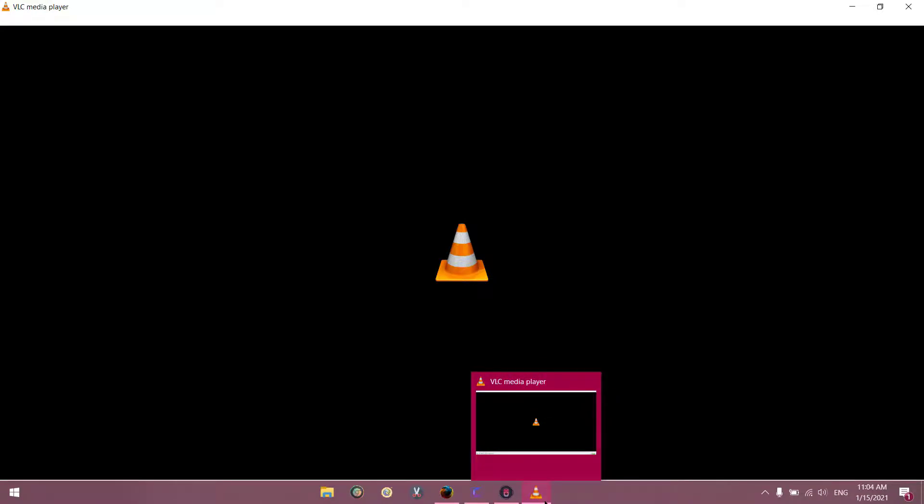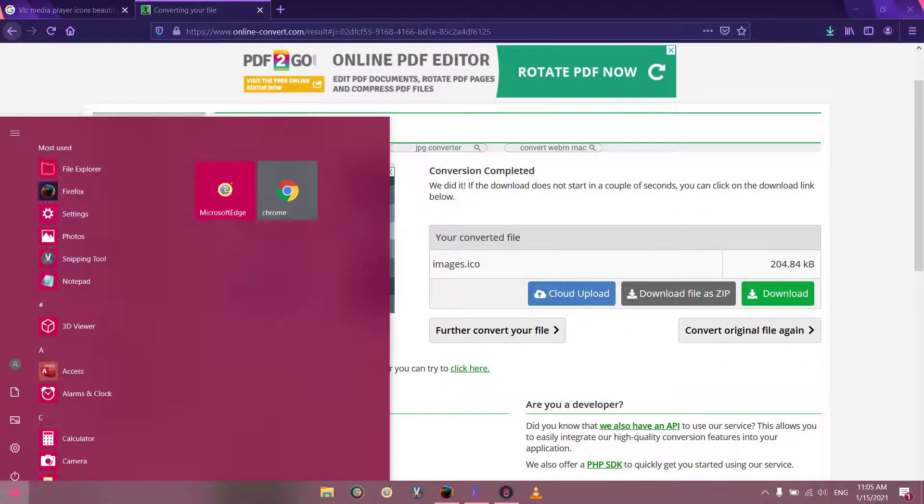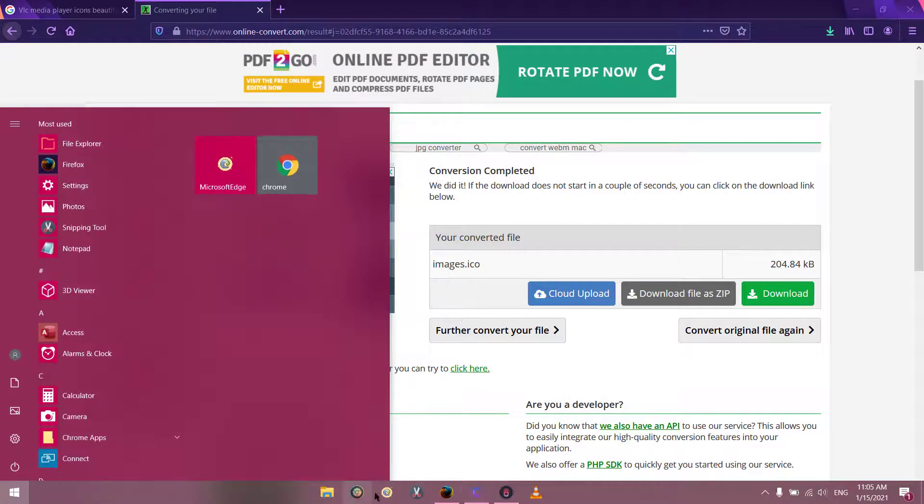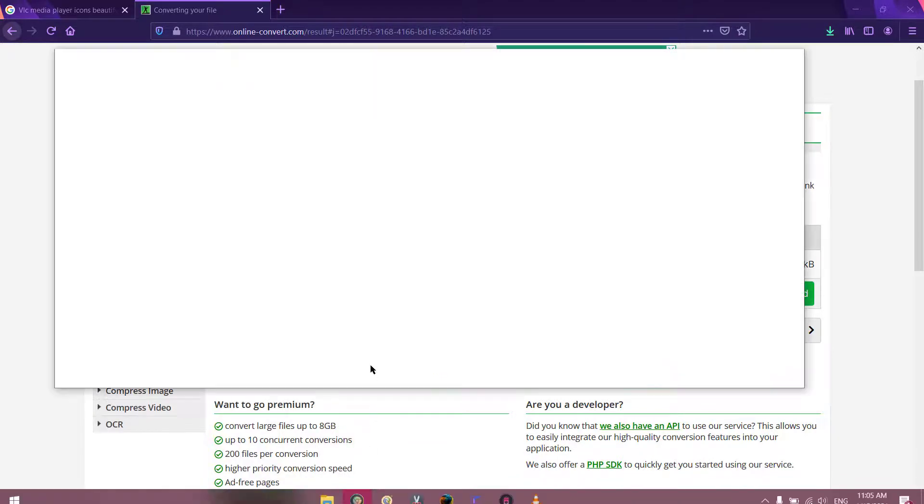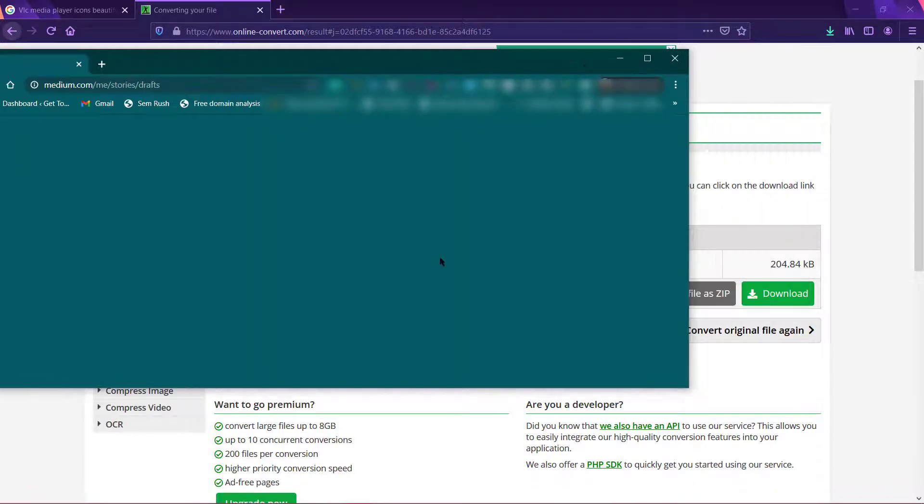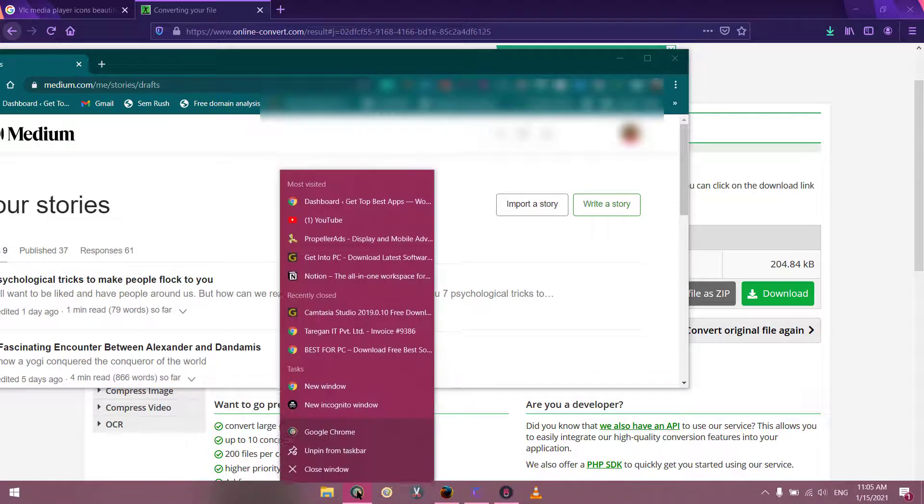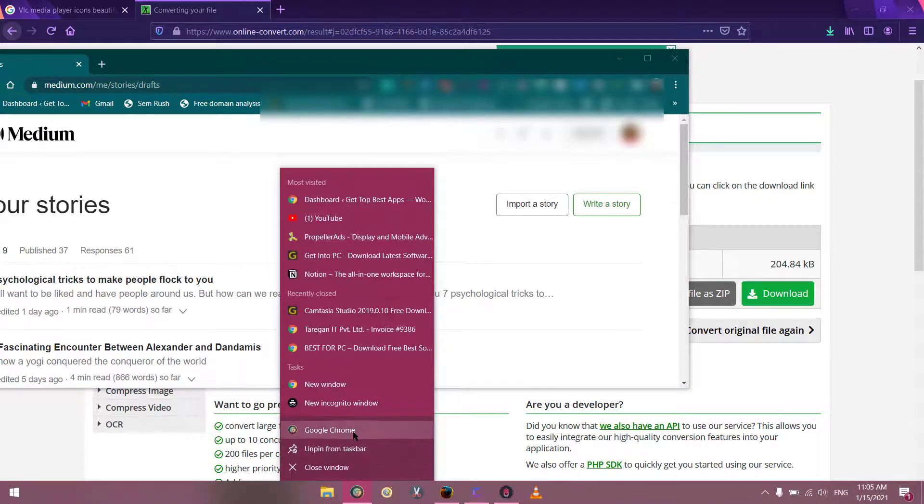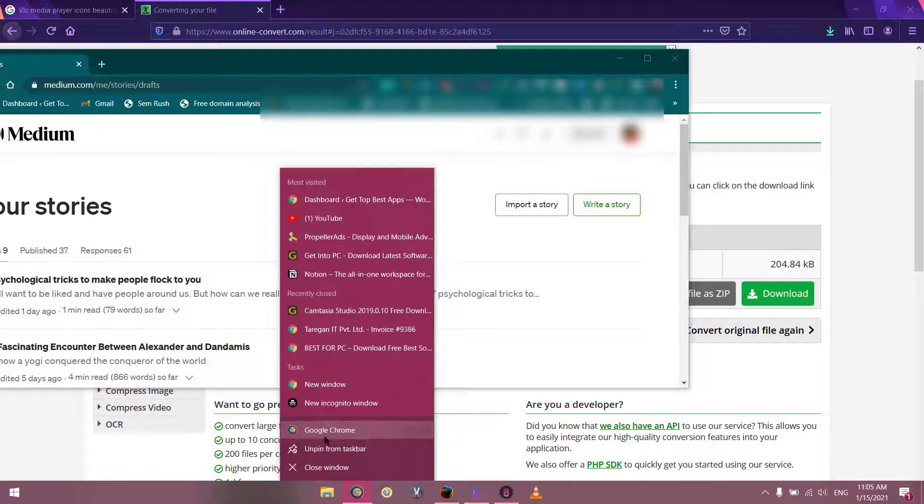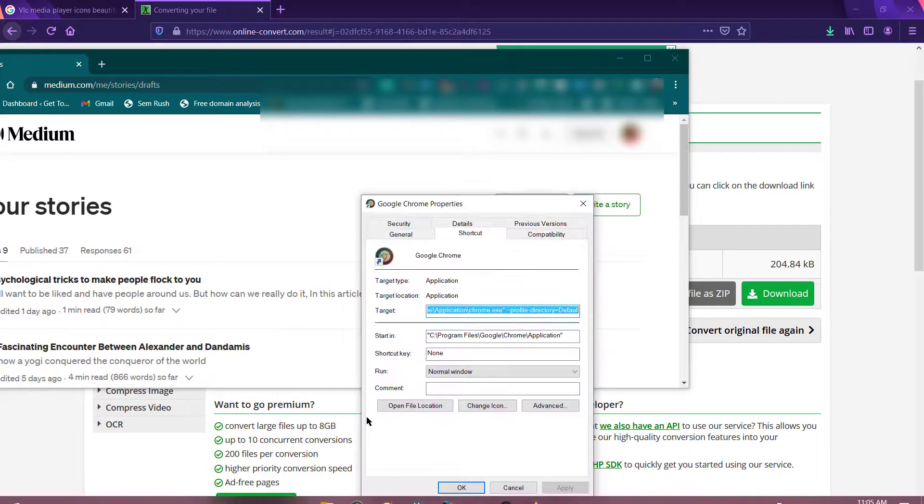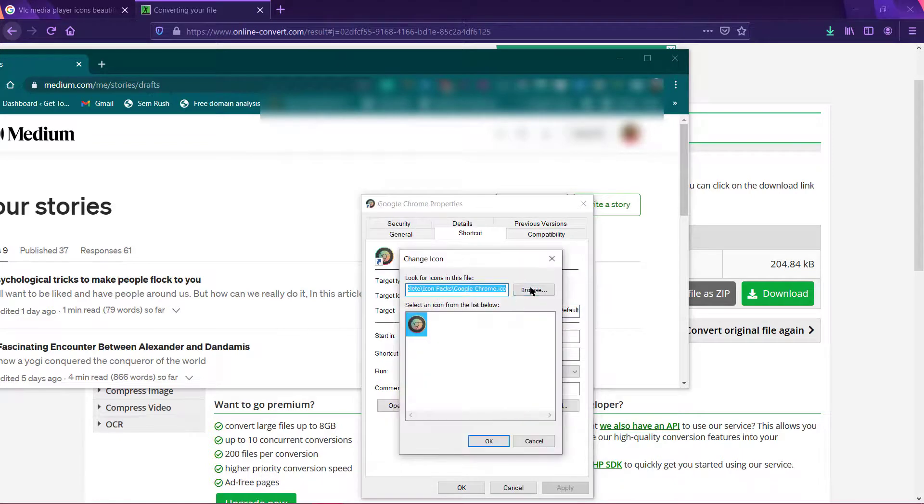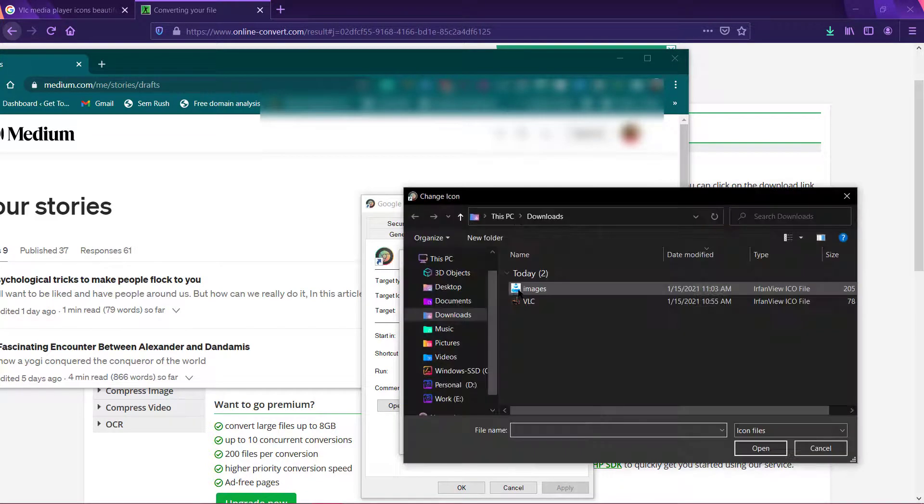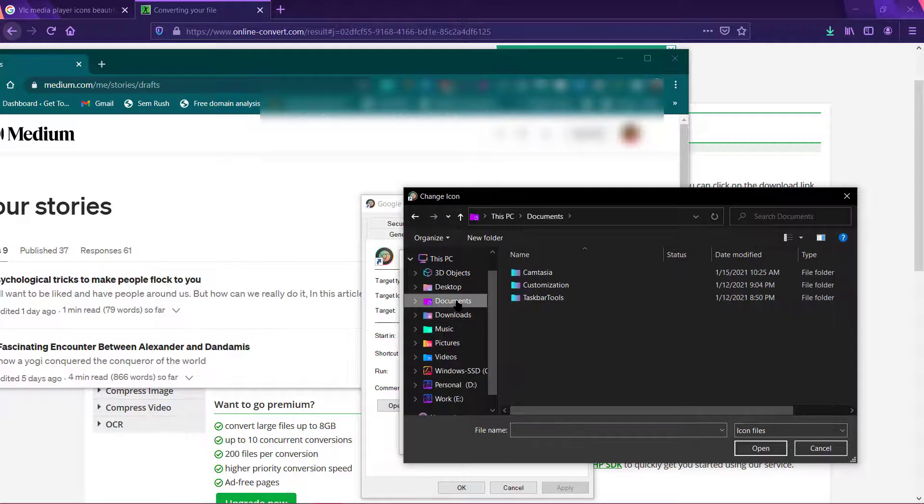Now also another example. For example, this is how I have changed this icon. First thing you should do is open the app and pin it to taskbar. Right-click on the app, click on properties, click on change icon, and you have to browse the icon that you want to change. For example, I have some of the icons here.